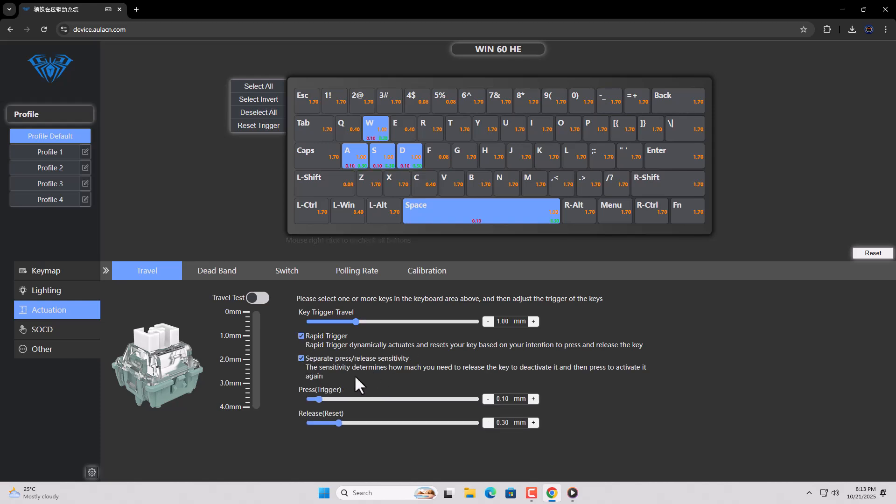You can set it from 0.01 millimeters up to 1.7 millimeters. So I set Rapid Trigger to 0.1 millimeters.